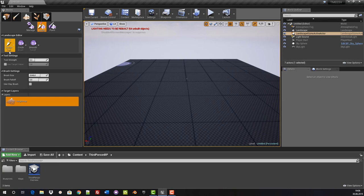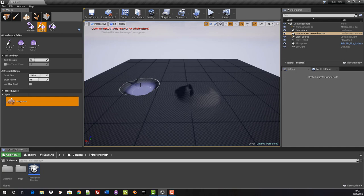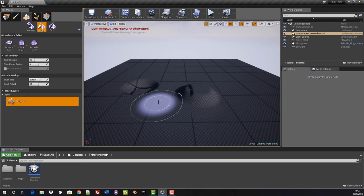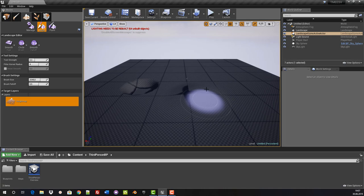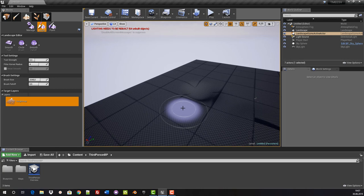Now we come to the other tools. The sculpt tool raises with the left mouse button and lowers with Shift plus left mouse button. The next one is the smooth tool. We can use this to smooth the landscape. If you work on the landscape with it, it becomes smoother and you remove the edges.